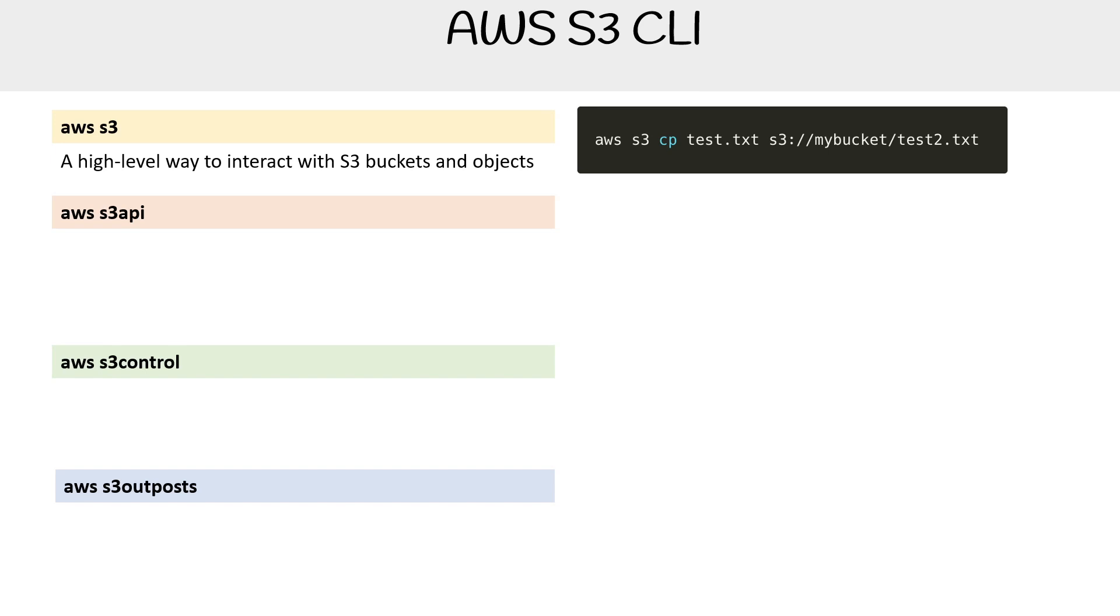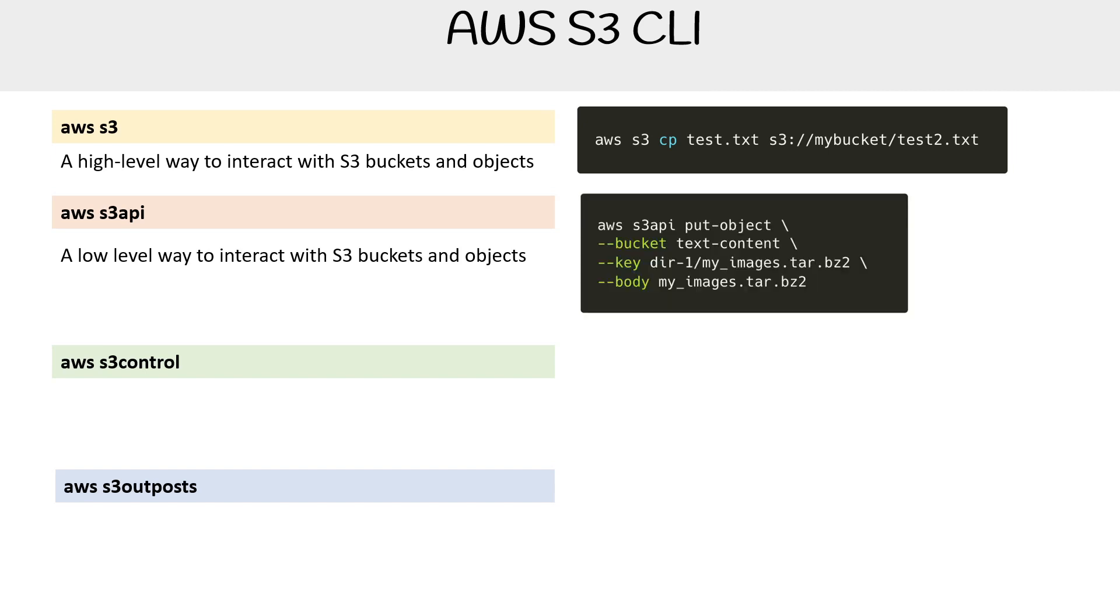I think that when you are programmatically working with bash scripts, you should really use the S3 API because it's more robust. This one is a low-level way to interact with S3 objects and buckets. Here's an example of the exact same thing that AWS S3 is doing above, putting something in the bucket, but notice that it's a lot more verbose. You have a lot more fine-tuned control in terms of what is happening here.